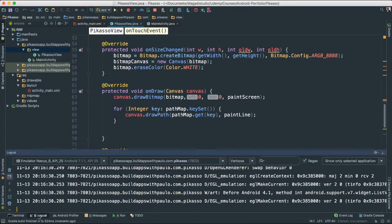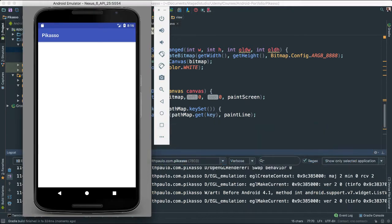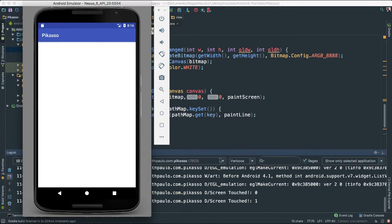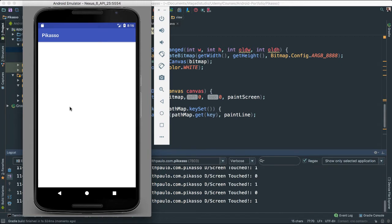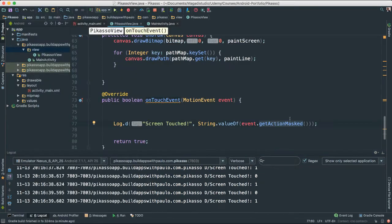Let me open the console. If you tap, see touch zero, touch one - so it is giving us values of what is going on. It is actually registering the event type that we are getting. Now let us learn more about this getActionMasked - what does that really mean? Let us go to our documentation.